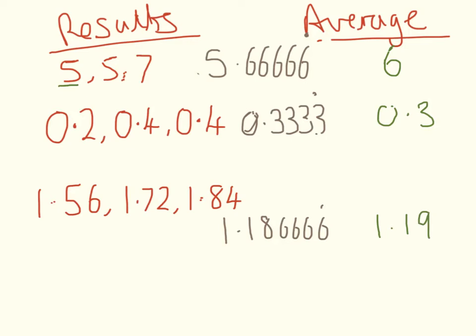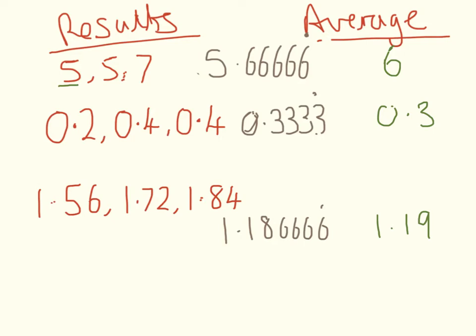So the significant figures are important because the more significant figures that you have, what you're telling me is that you've got an increase in resolution, that you can be more certain about what the exact number was. If you say that it's 5.6 instead of six, you're saying it's closer to the middle than it was to the top end.